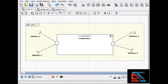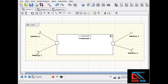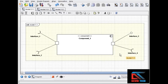When you draw your provided and required interfaces, you connect both of those to the same port. Here we have two required interfaces connected to one port, and over here we have one provided and one required interface connected to the same port.